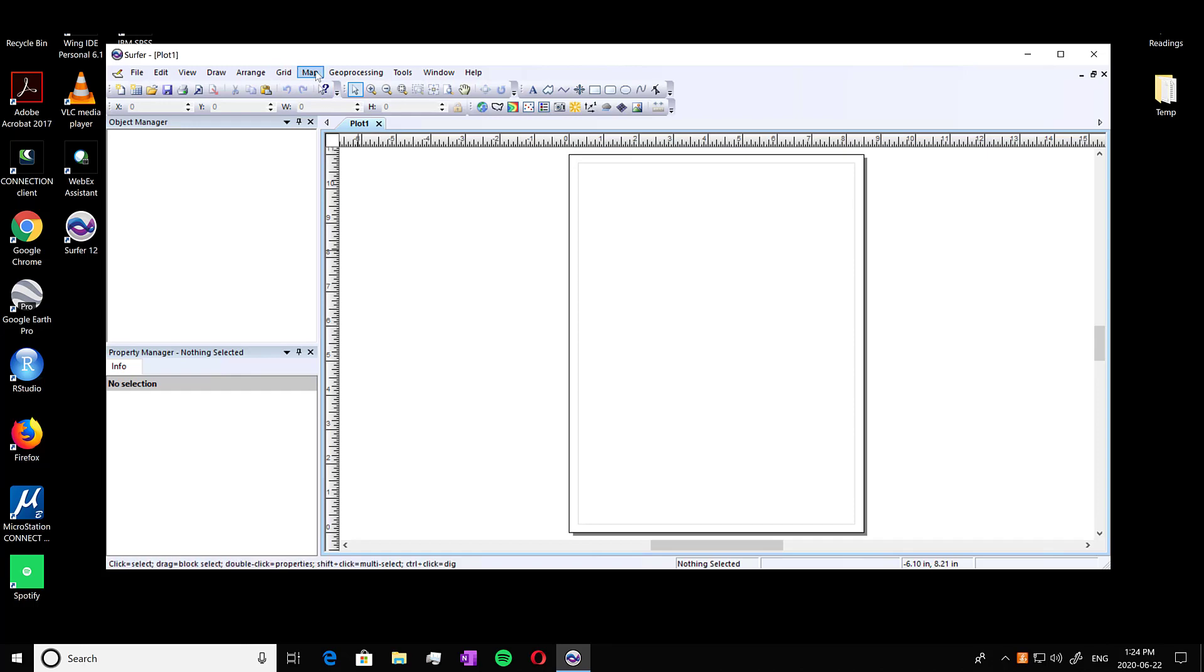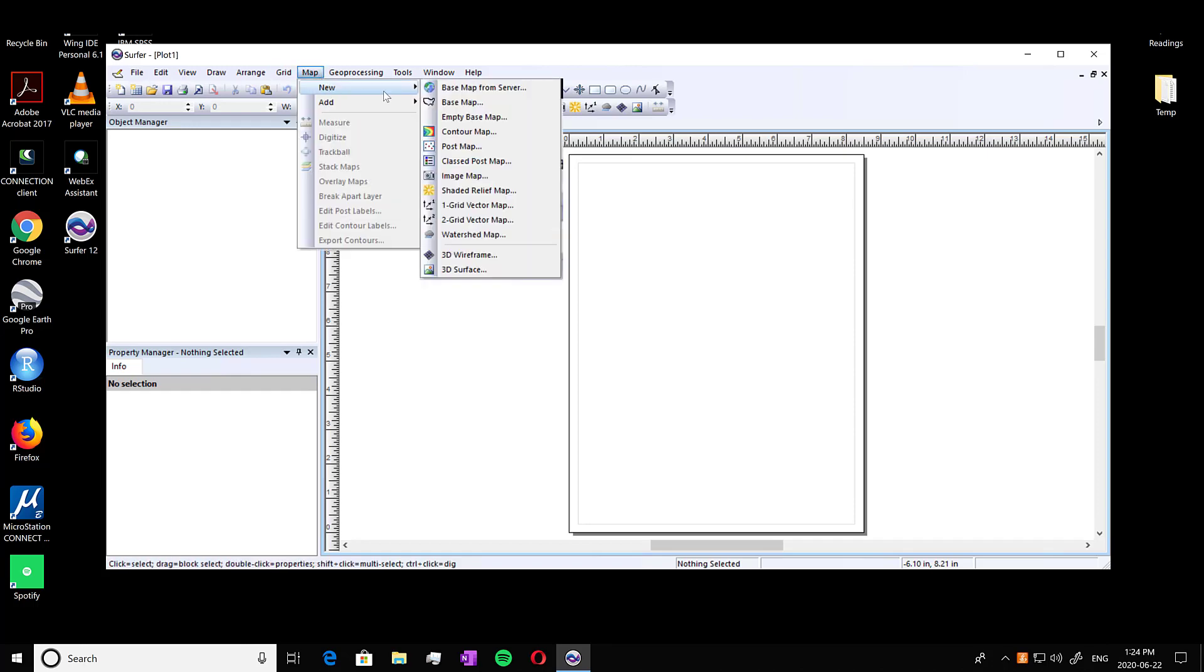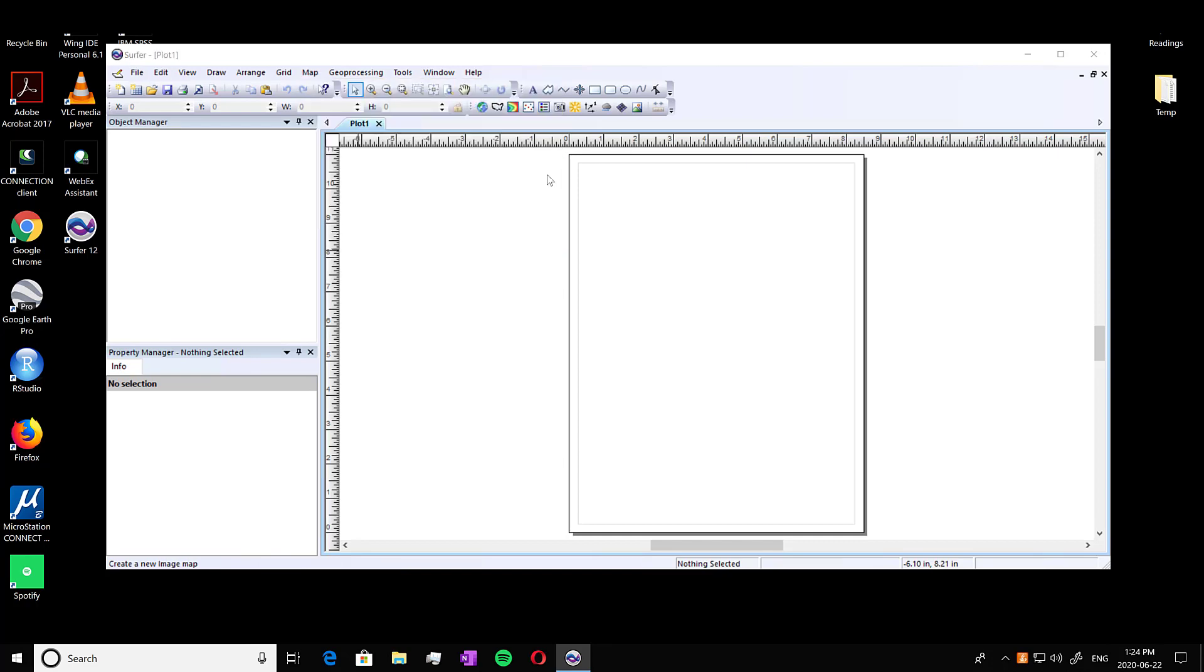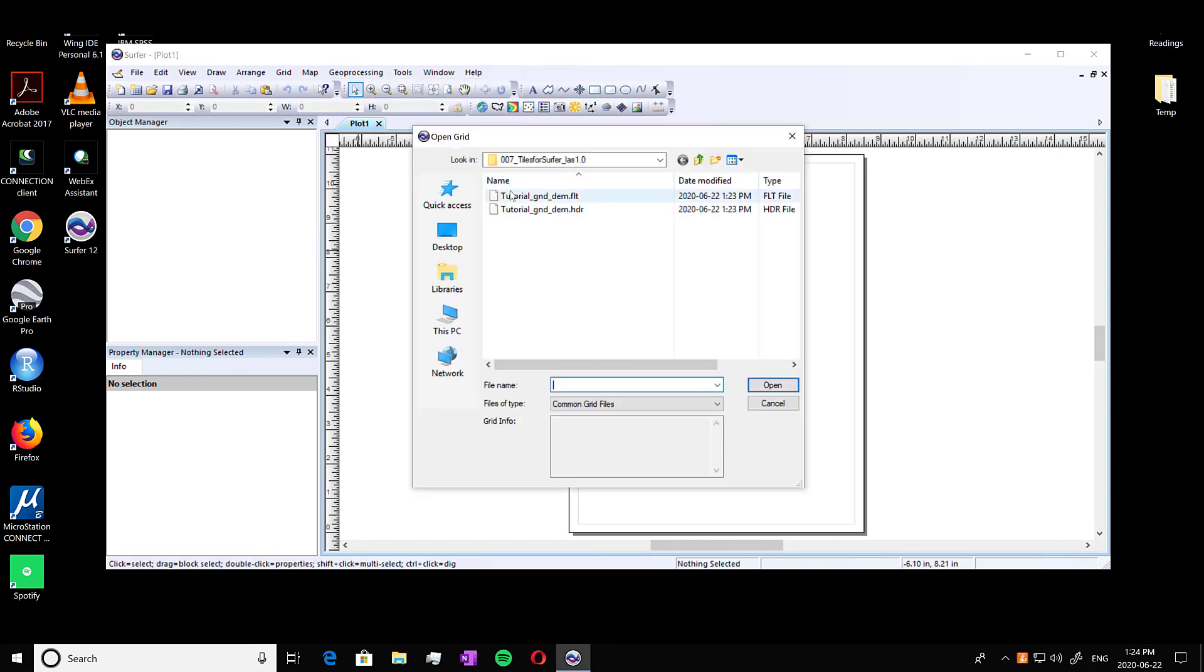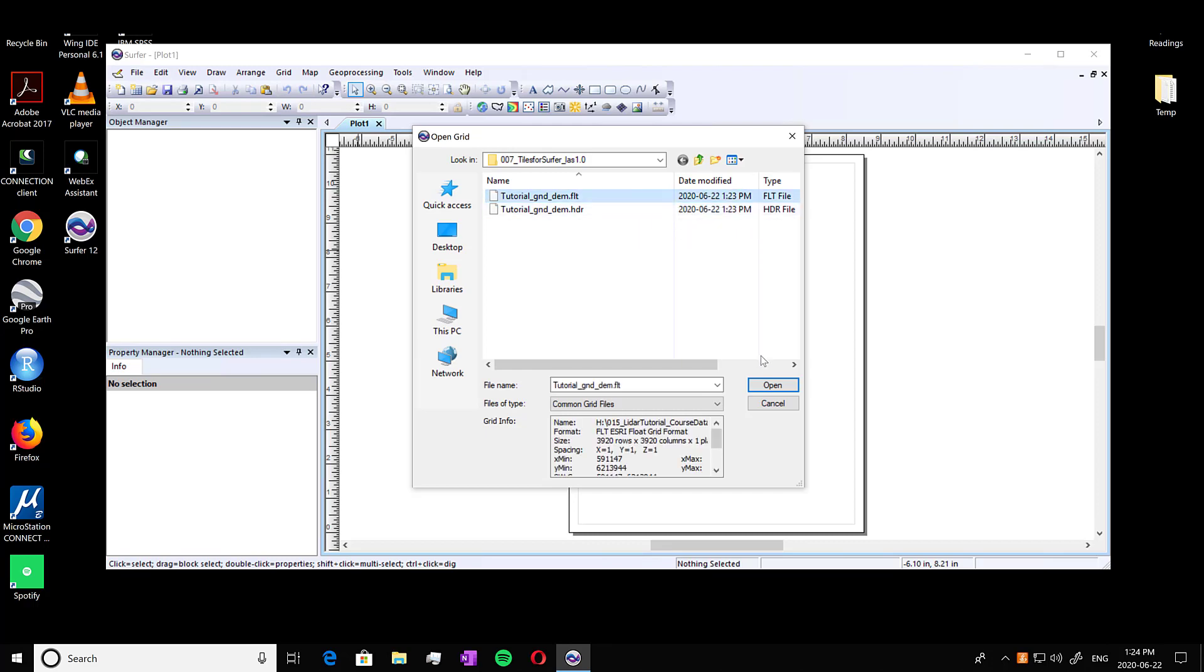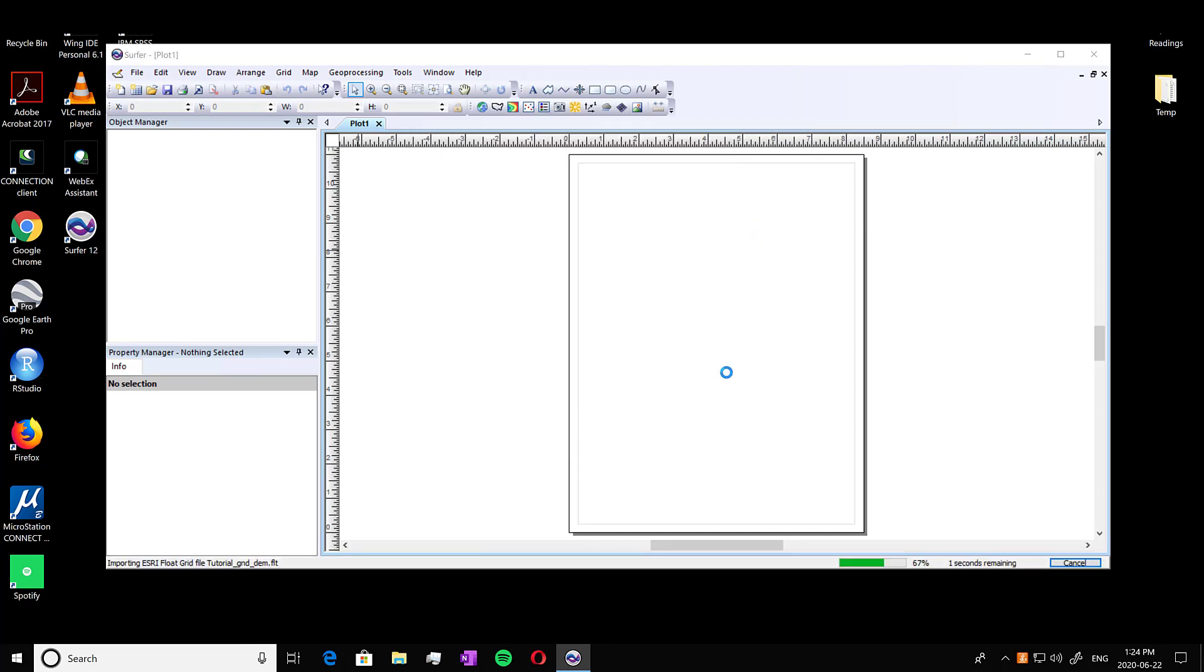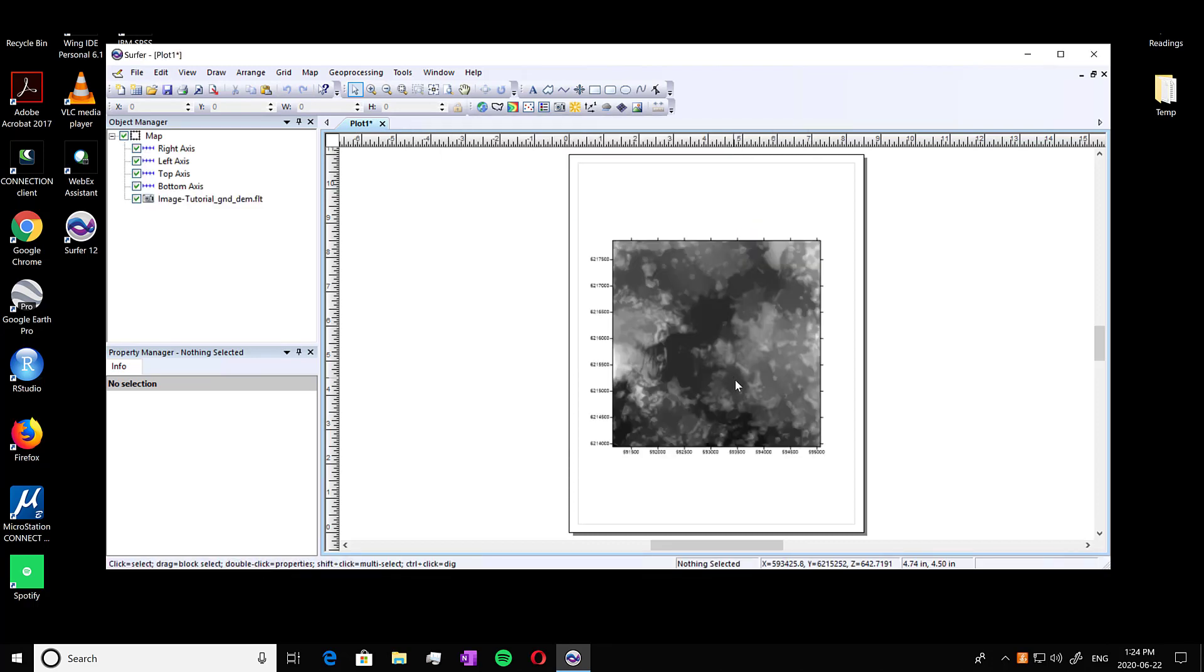And then I'm going to go into map, new, and we're going to go to image map. So you're going to open it up and you're going to select your float or your FLT file. Press open. And there you have it, we have a DEM, a digital elevation model.